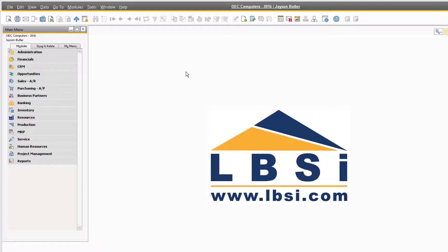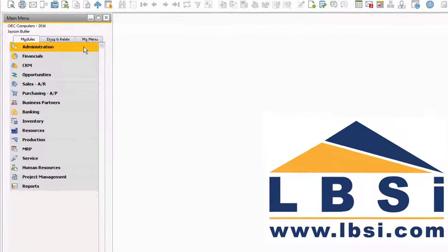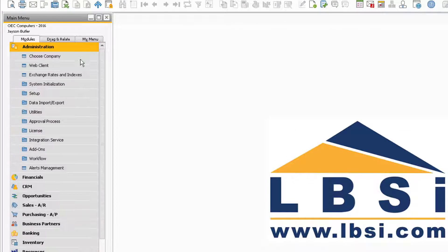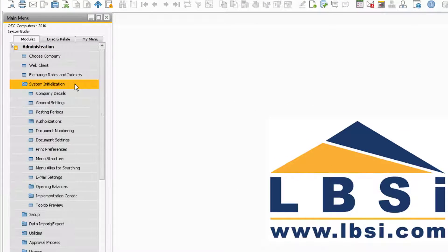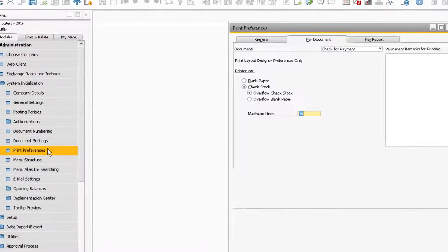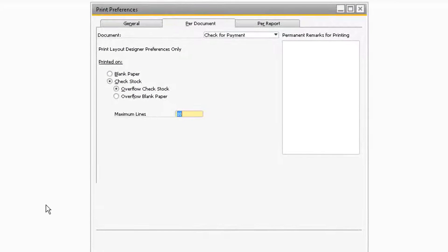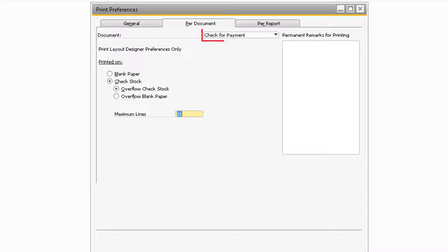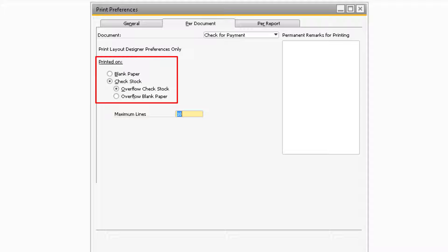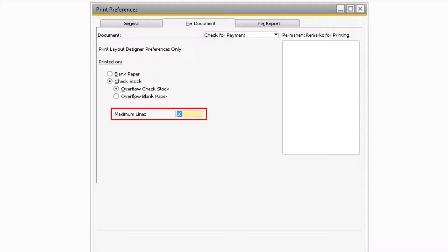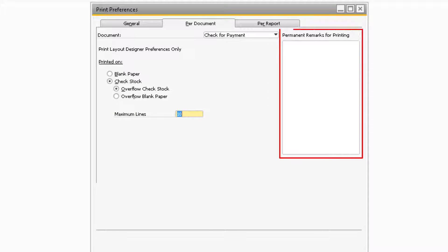Furthermore, you can navigate to Administration, System Initialization, Print Preferences to adjust how the checks print. On the Per Document tab, and while you have check for payments selected in the Document field, you will notice that you can adjust what the checks are printed on, as well as the maximum number of lines on the printed document. You can also add in permanent remarks on your printed checks.